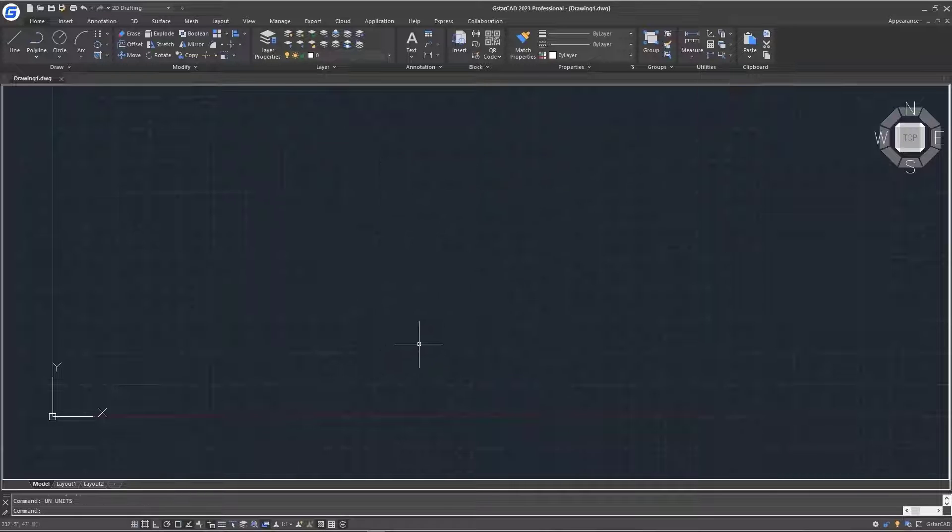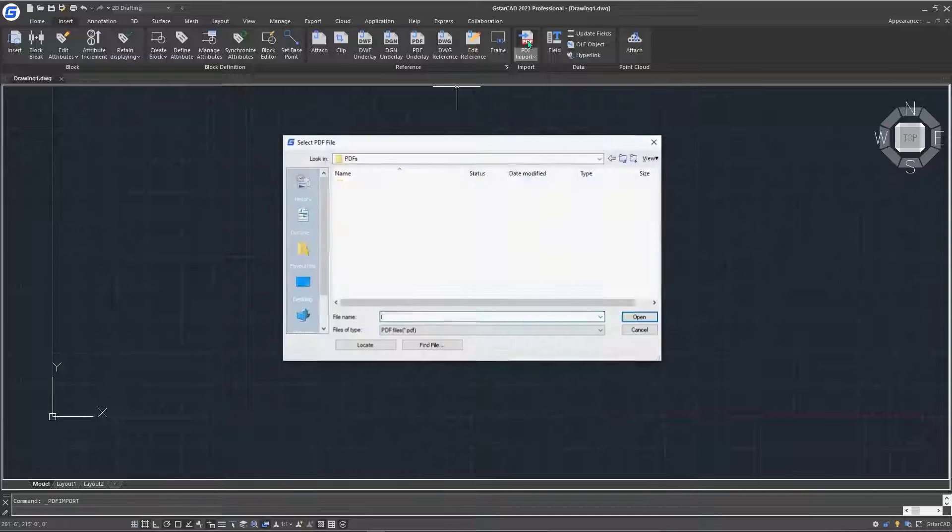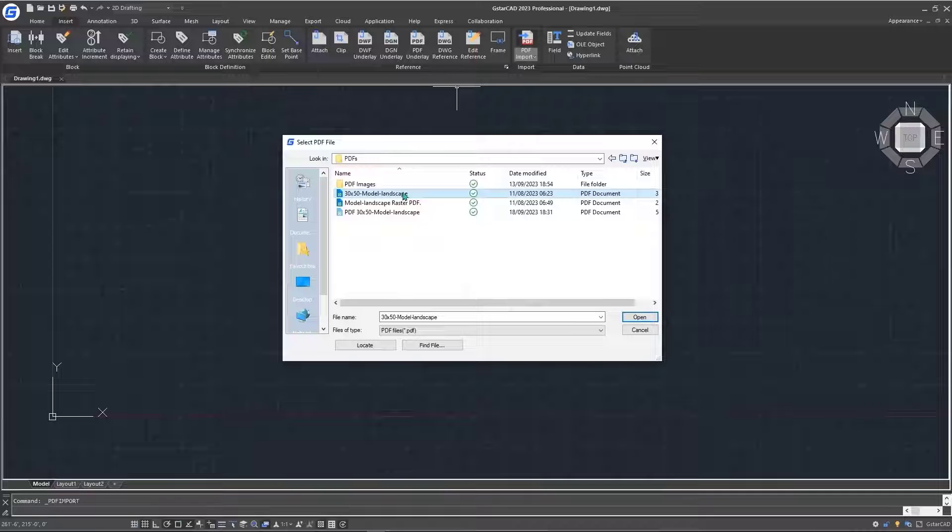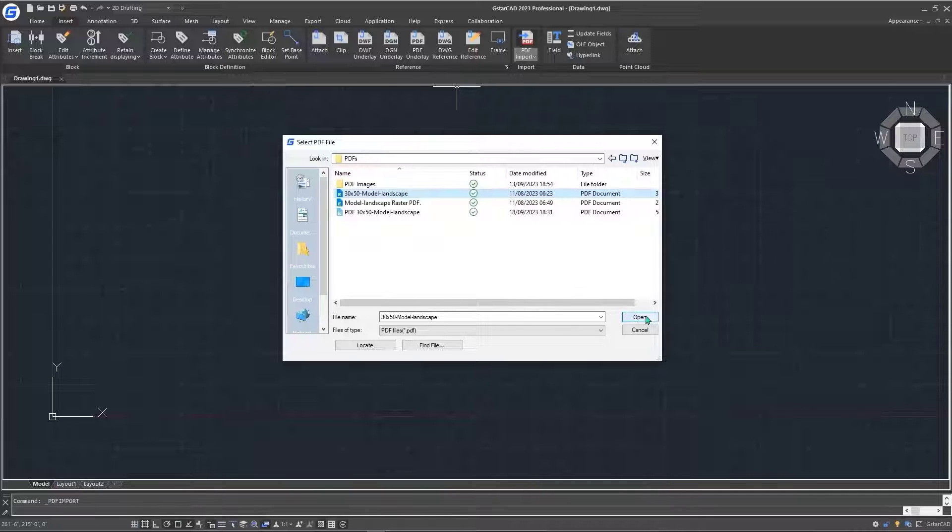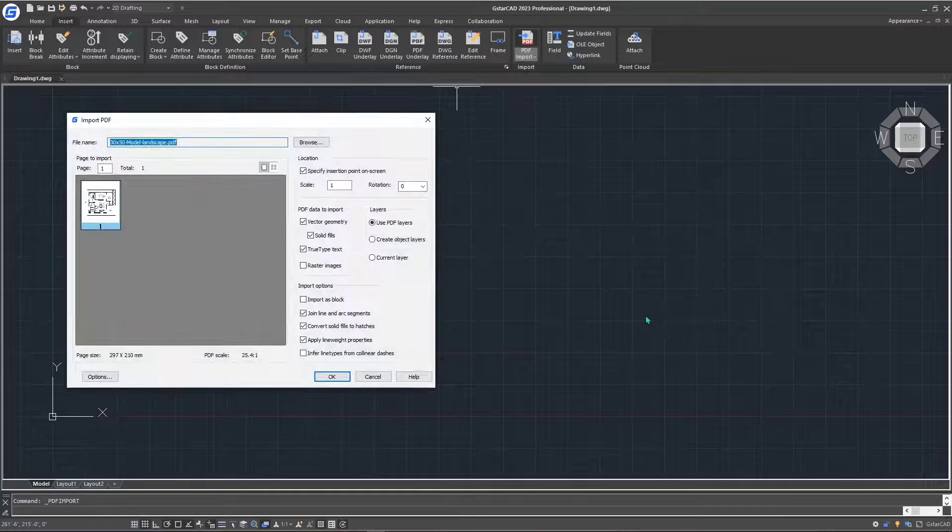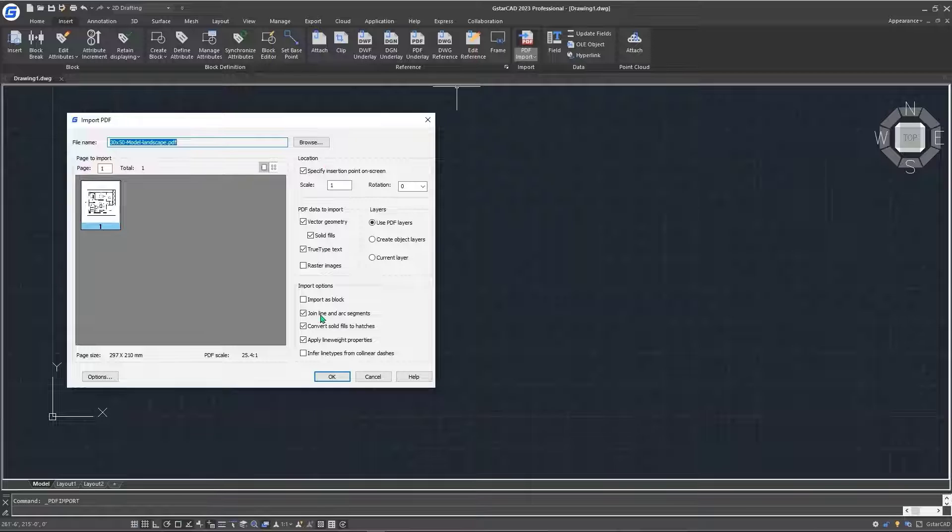The next thing we're going to do is go to the insert tab here and locate the PDF import option. Click on this once. Once you see this prompt, you're going to select the PDF that you're going to import. Click on it, then hit open. After that, you'll be prompted by this option, which is the import PDF dialog box. And we're going to go through these settings.